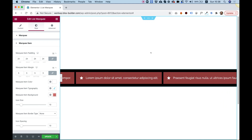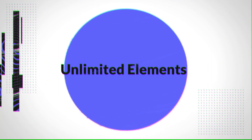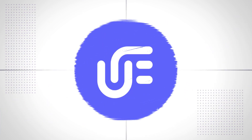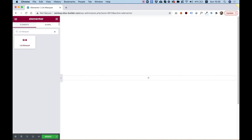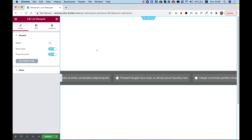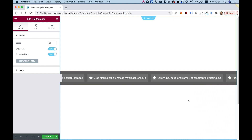This is an overview of the List Marquee Widget for Elementor. To get started, drag the List Marquee Widget into your Elementor column. What this widget does is display a list of items that scrolls as a marquee horizontally.